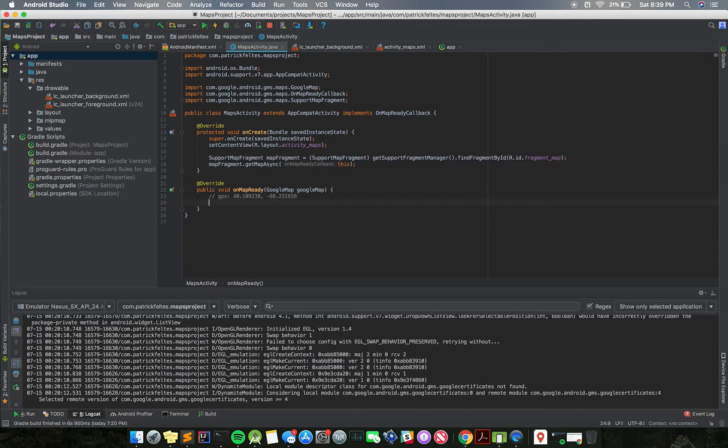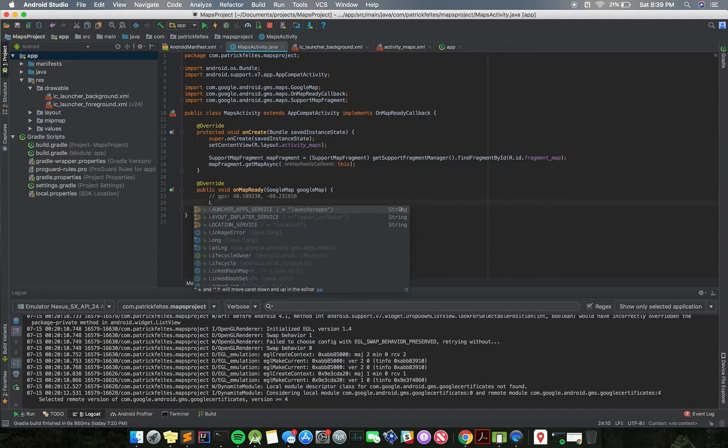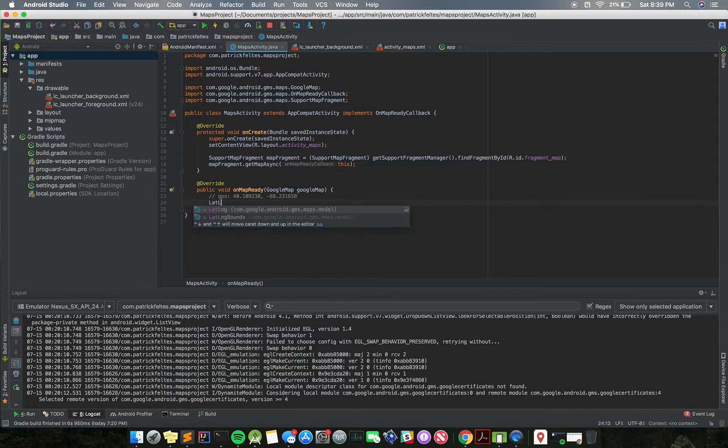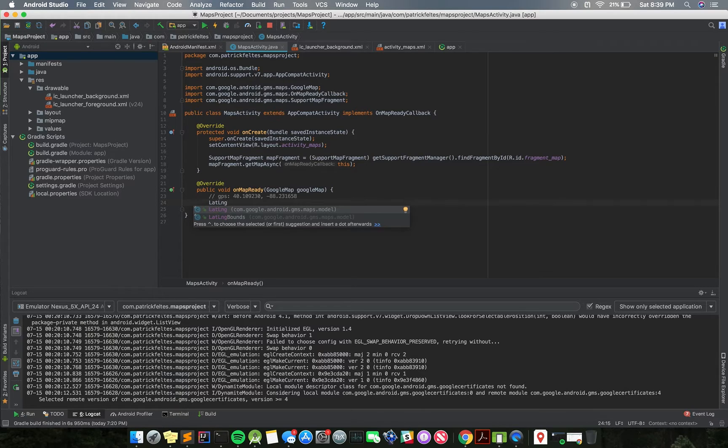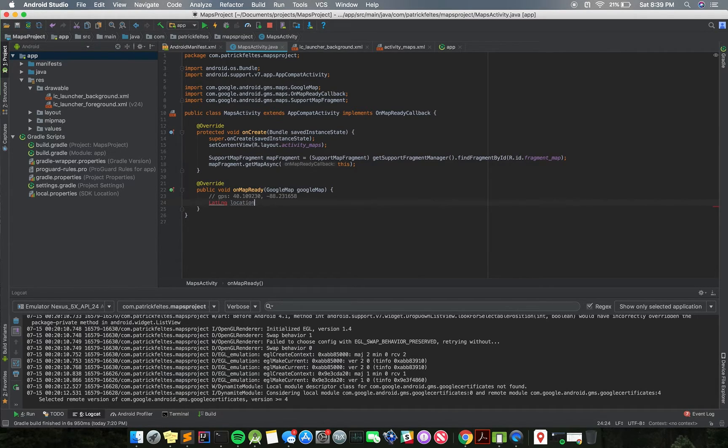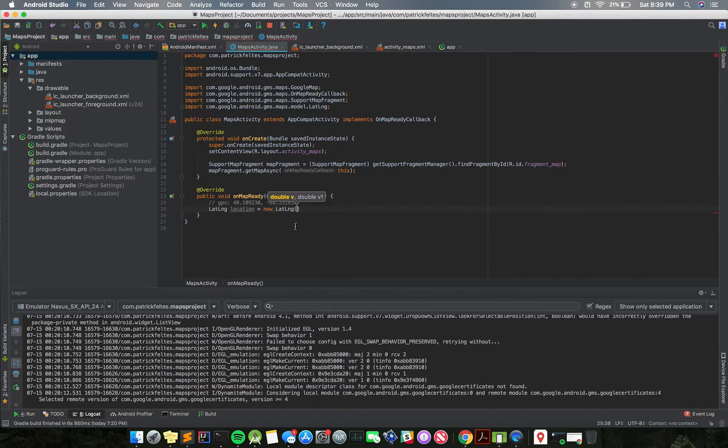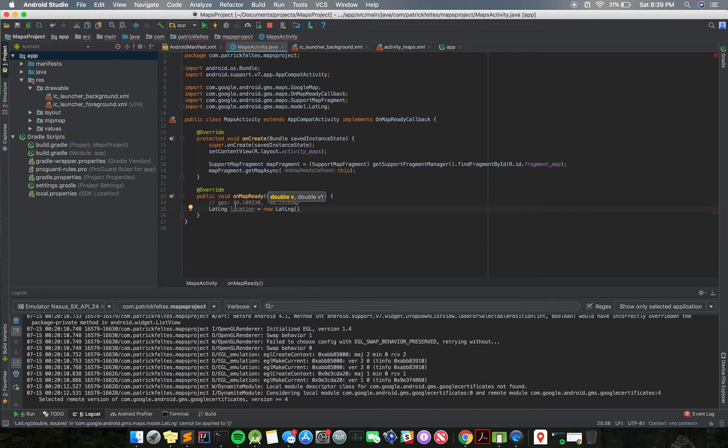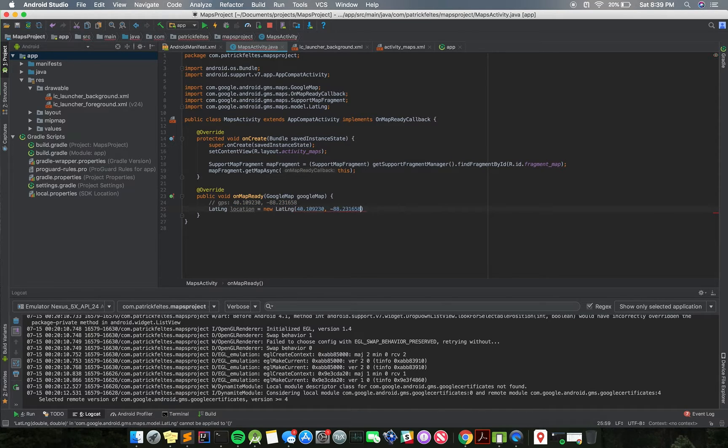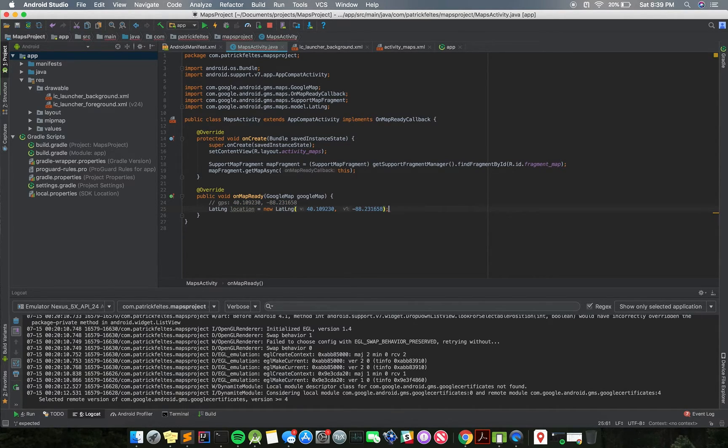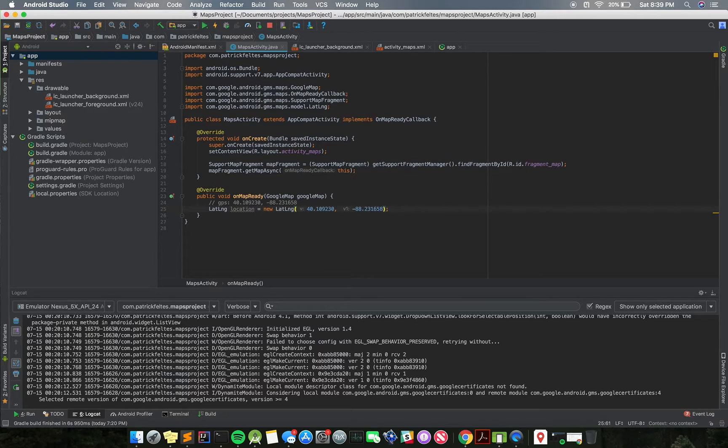So just to get started, we're going to create an object, and this is just a default type in the Android Maps SDK. It's just LatLng, just a location, so we'll do location, and then that is new LatLng. So just create an object of that, and then you specify two doubles, the first one for the latitude and the second for the longitude.